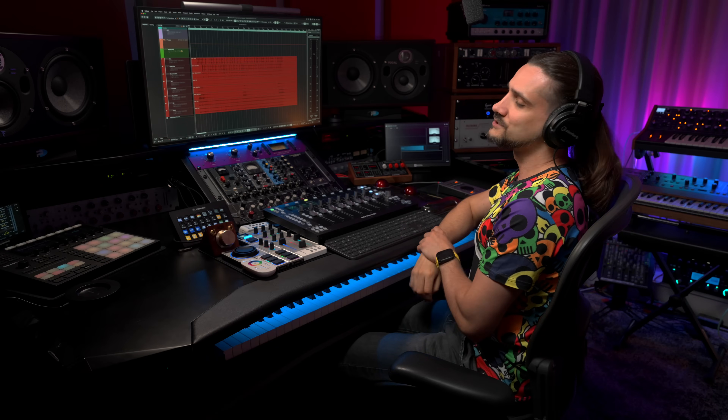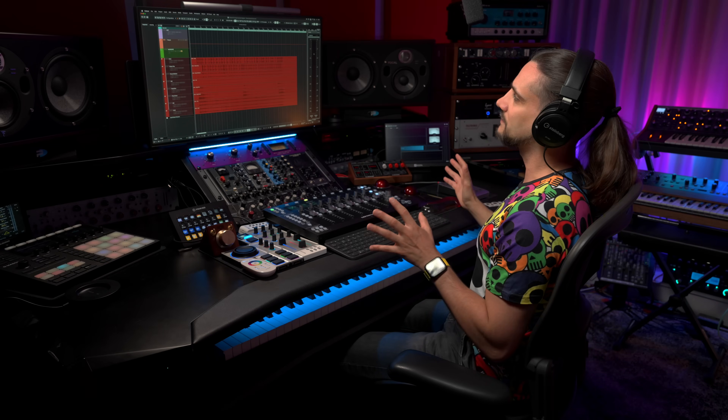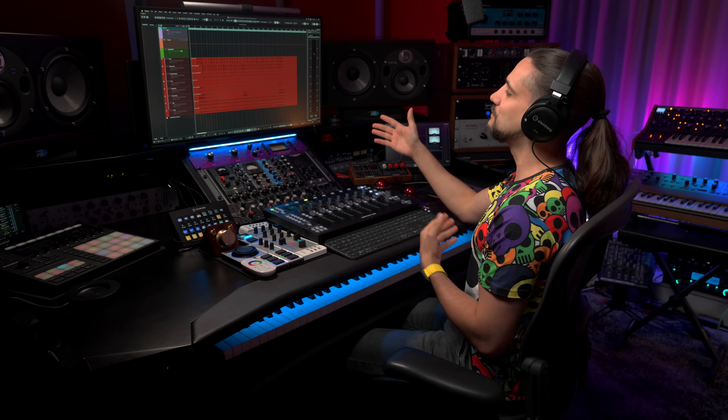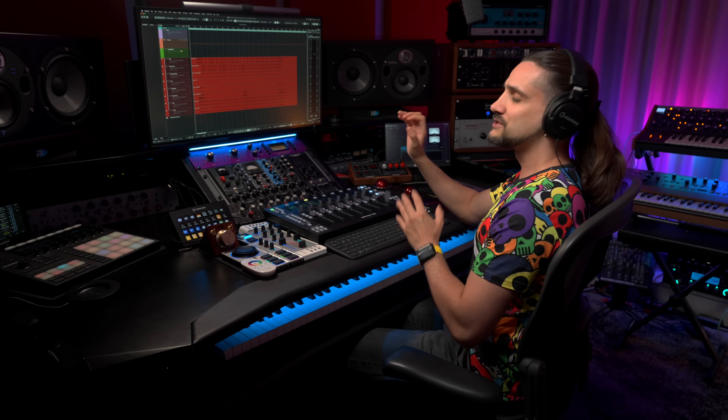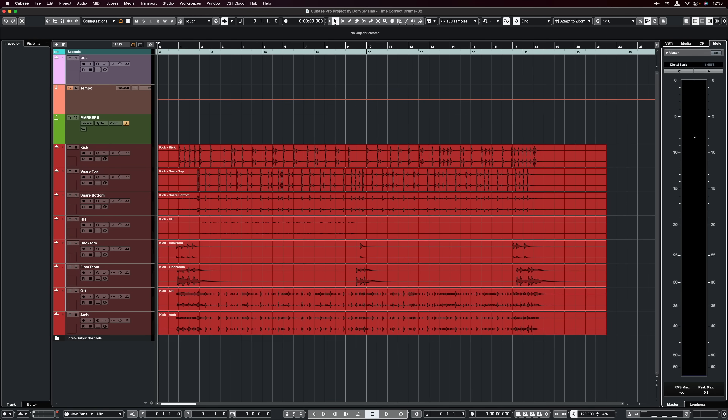Time-correcting multi-track acoustic drums is a very standard procedure when it comes to music production. Sometimes you might want to fix mistakes, but sometimes even if you have a really amazing drummer you might want to tighten the performance even more because the style of music, the genre, dictates this. So it's not only about correcting mistakes. What I'm going to show you is how you can do this in Cubase effectively and fast, so you can time-correct an entire drum performance really quickly. What I have here is a multi-mic drum performance and we're going to try and correct it.